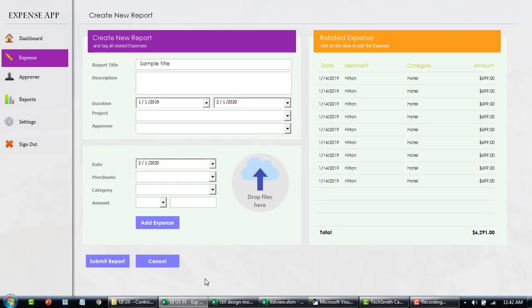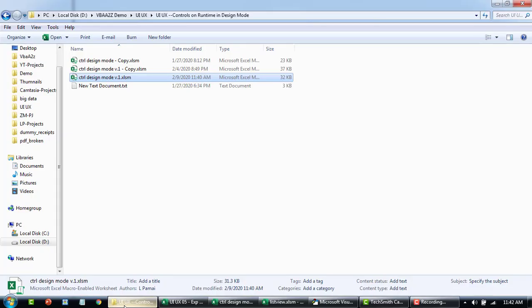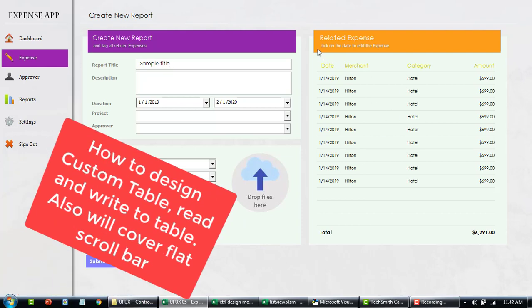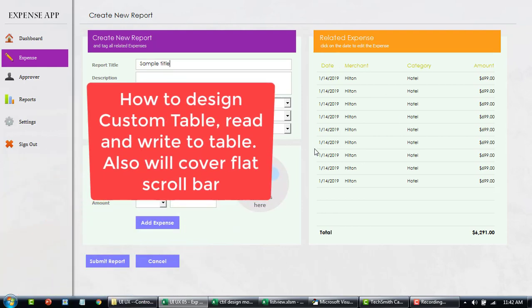In our previous section we learned how to add a feature to your input screen where you can drag and drop the file to the control. Now I'm going to walk you through how I created this custom table. We'll see what are the components, what are the elements within this particular table, and how I came up with this read and write to the table.